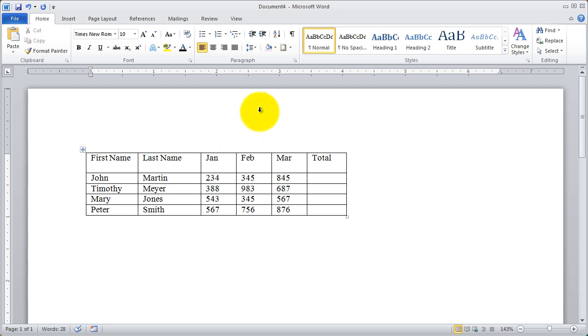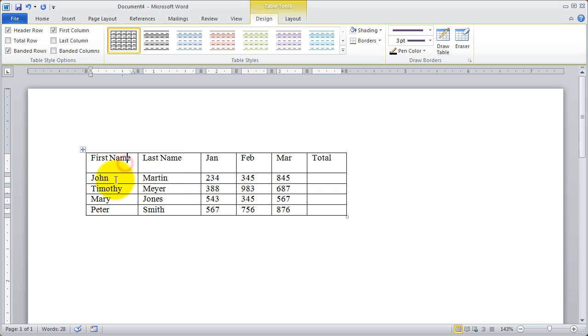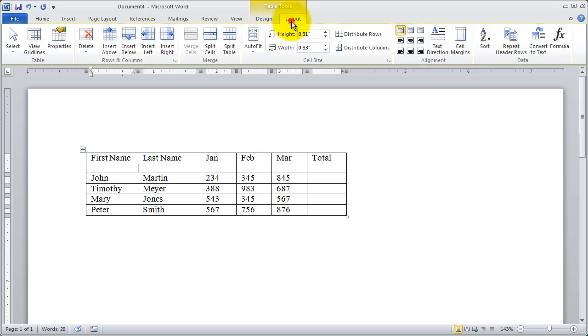You'll see here I've clicked below and those table tools have disappeared. It's only when I click inside of this table that that section will become visible. And you're going to see there's two tabs here, a design tab and a layout tab.